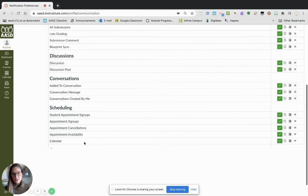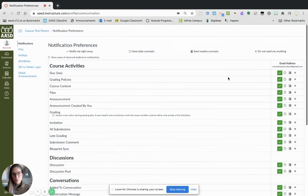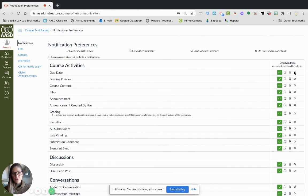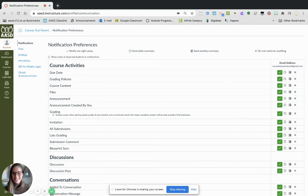For each of these options, you will be able to choose how and when you are notified. Thanks!